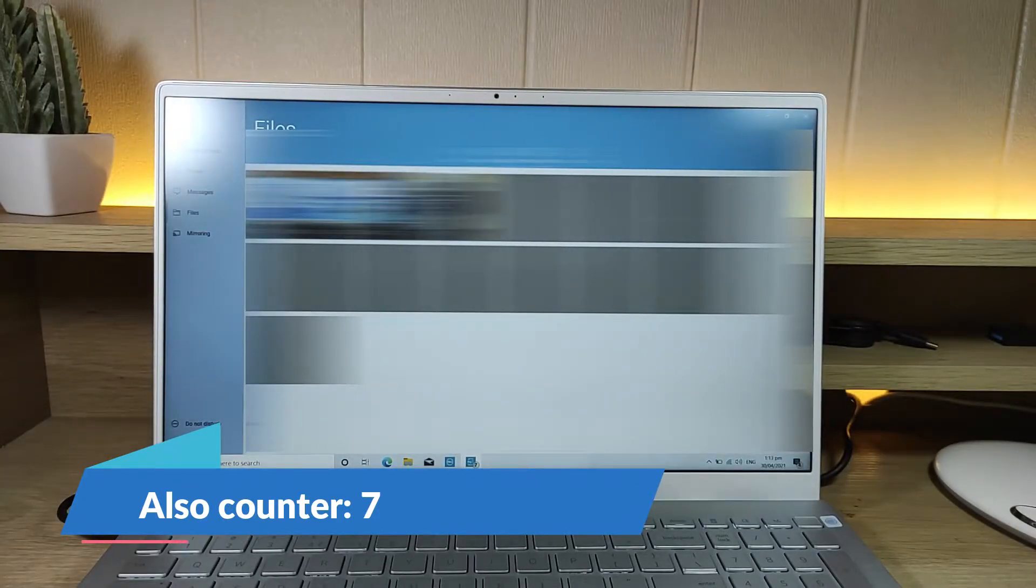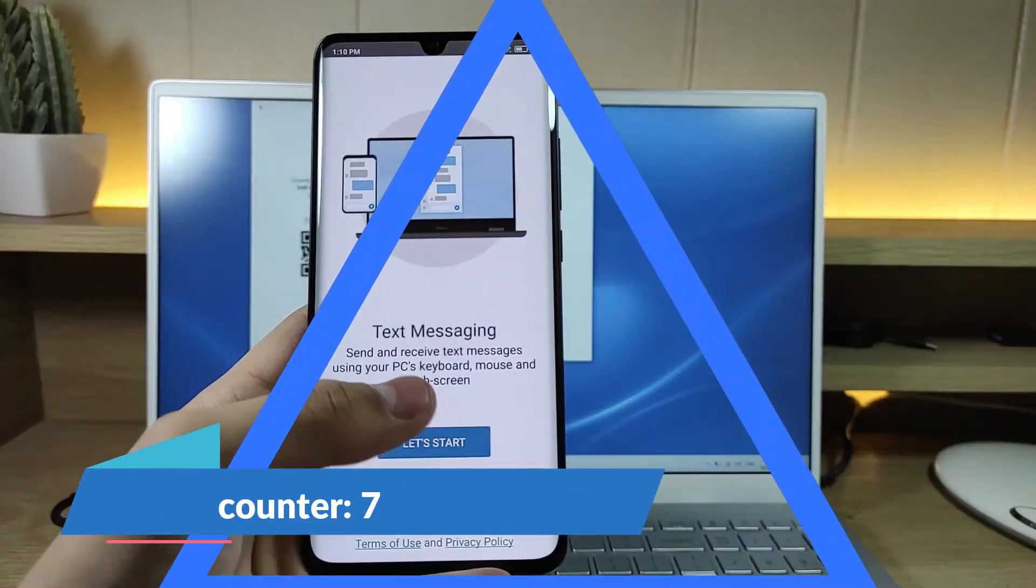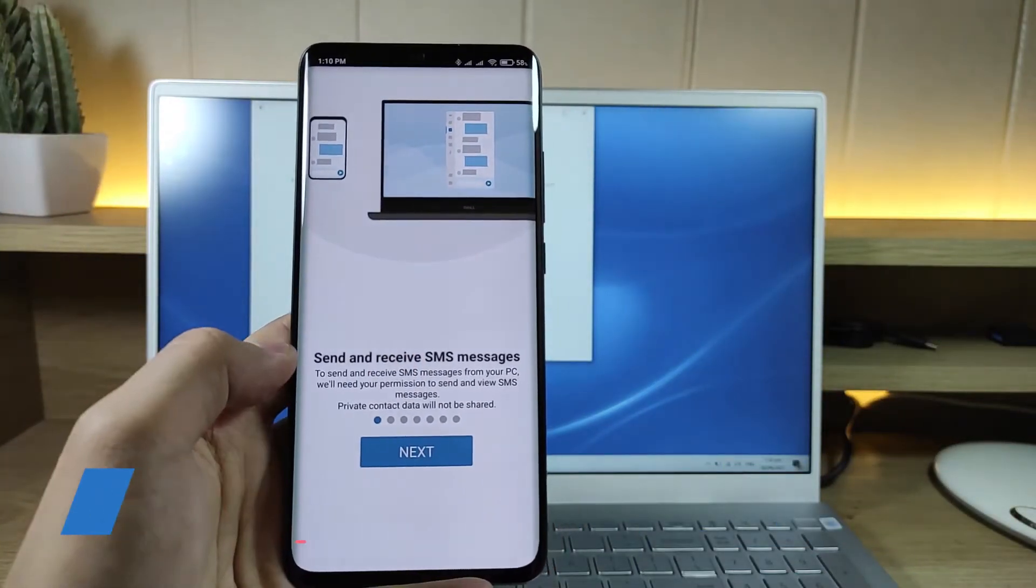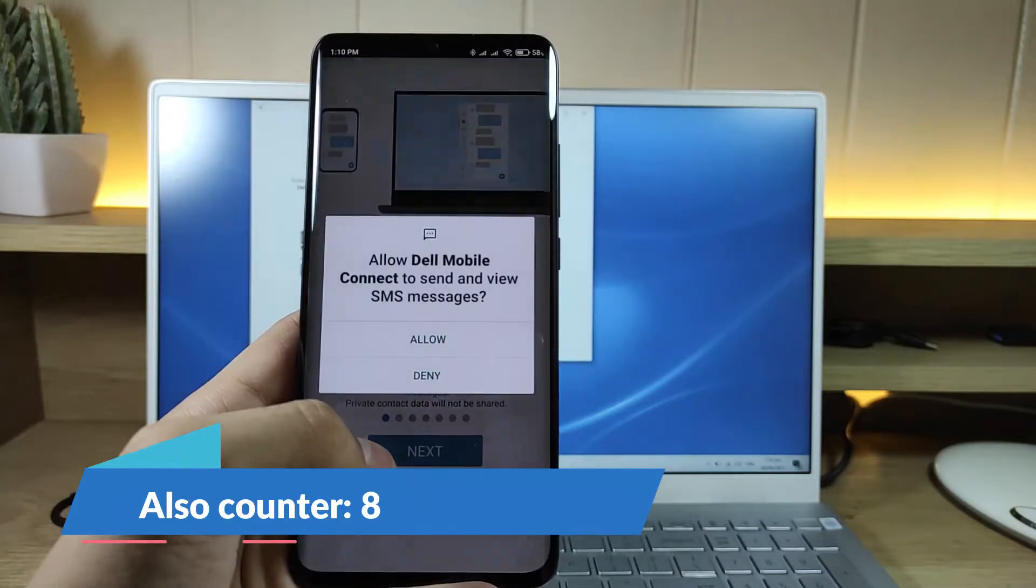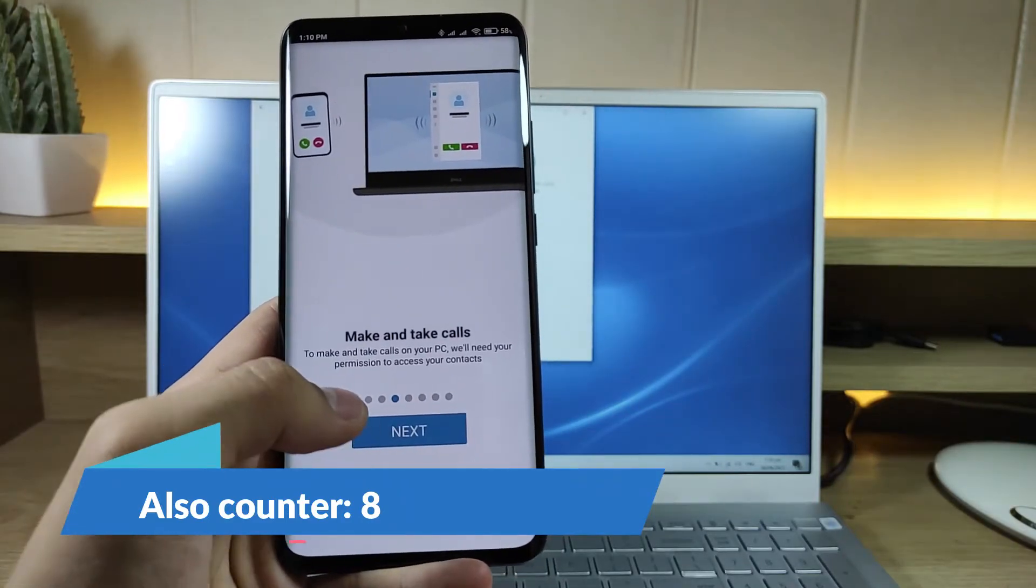I blurred out my pictures and videos for privacy. The Dell Mobile Connect app also allows you to send texts and make calls from your laptop.